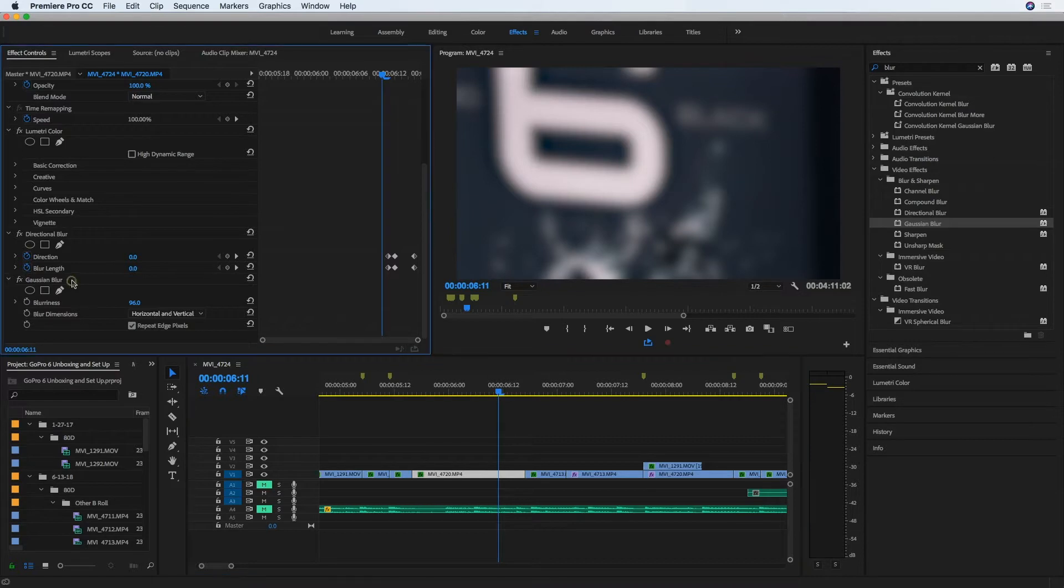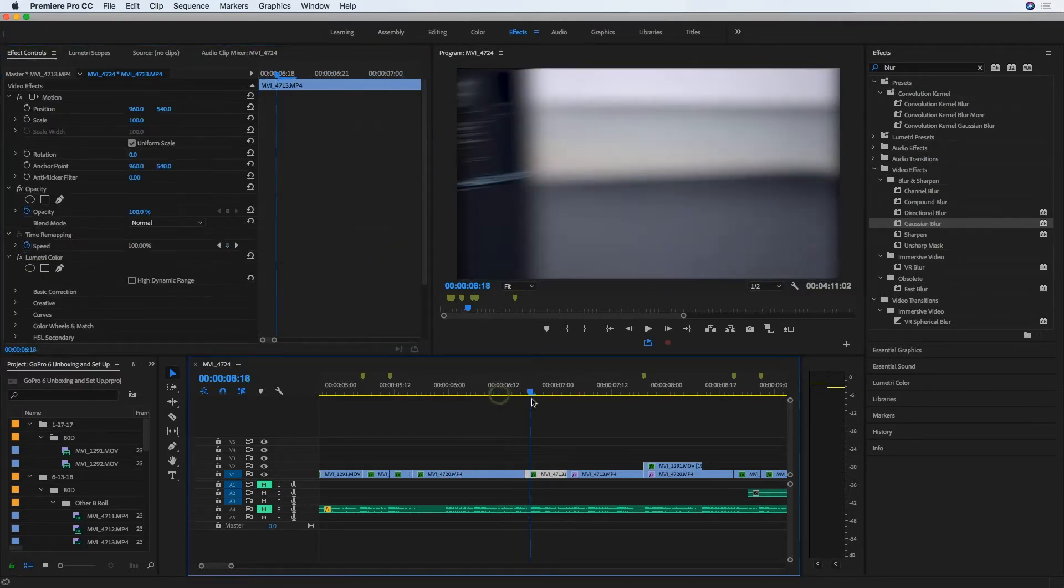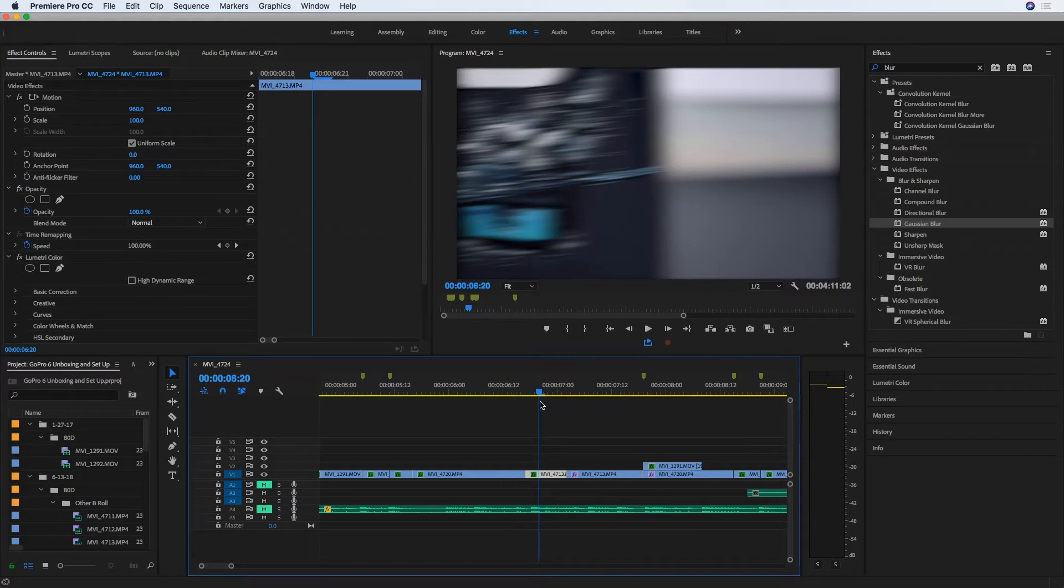Unfortunately, we don't have that option with directional blur at this point in Premiere Pro. So a quick fix for that, at least temporarily,